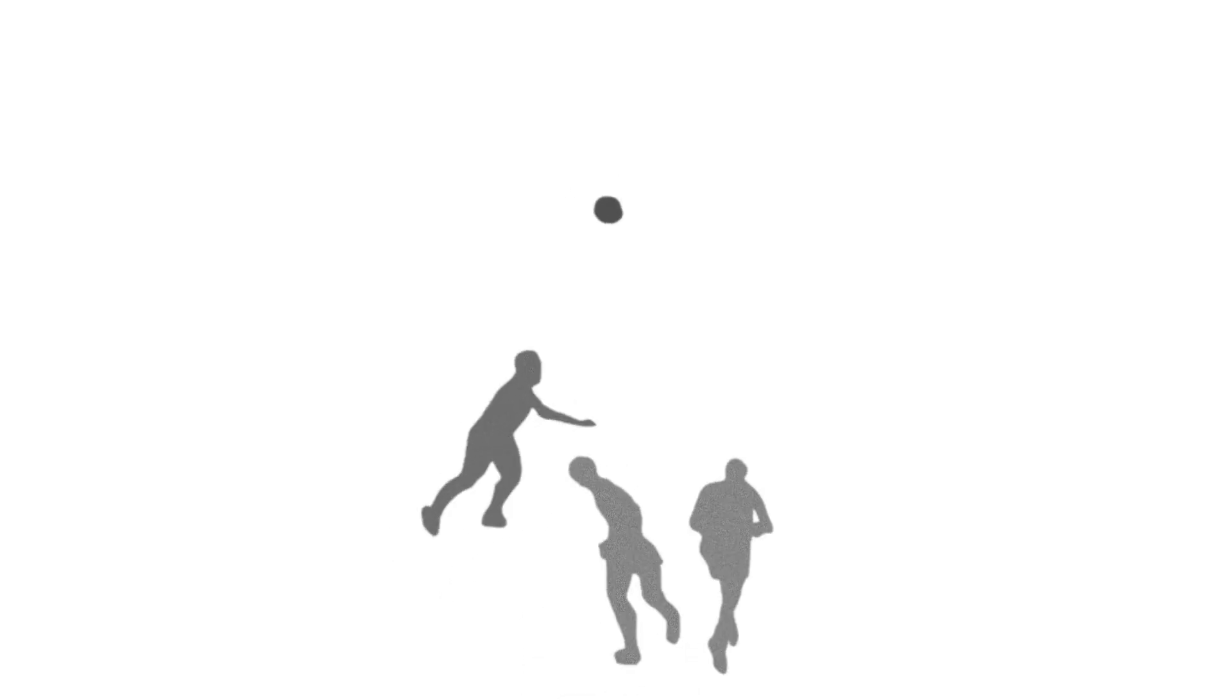In Sweden, Pelé scores a spectacular goal and makes us world champions.